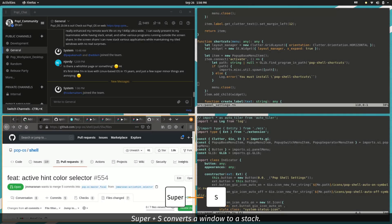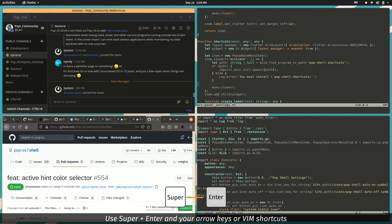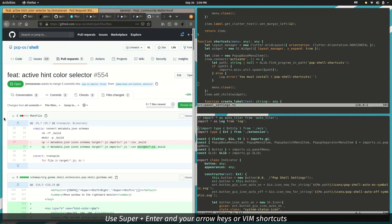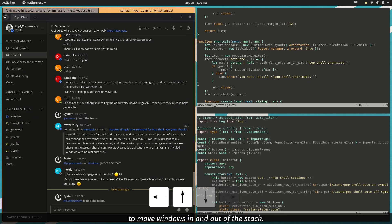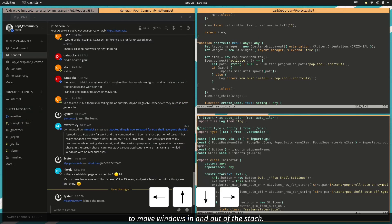Super Plus S converts a window to a stack. Use Super Plus Enter and your arrow keys or VIM shortcuts to move windows in and out of the stack.